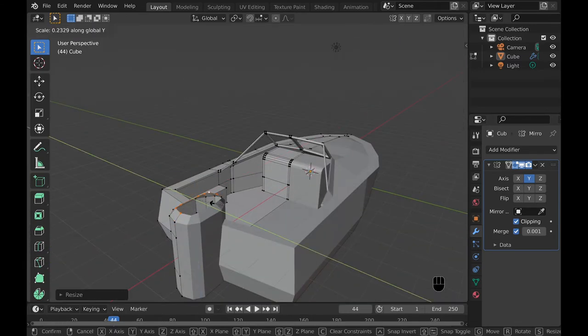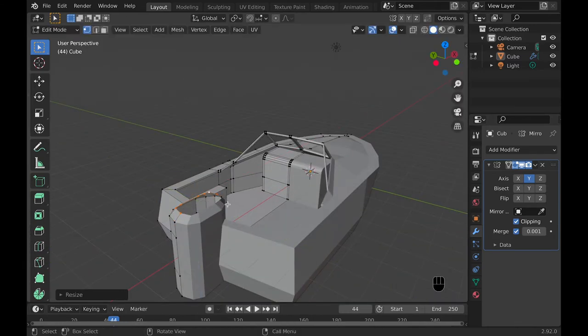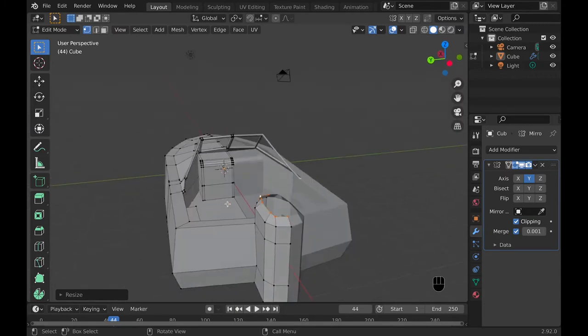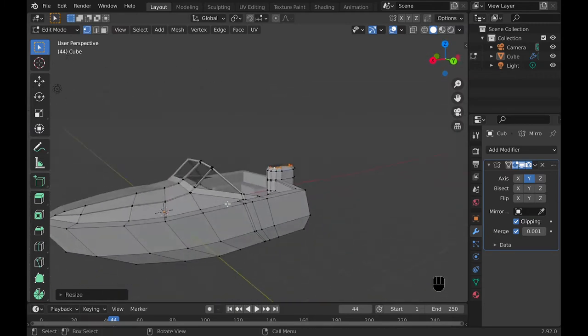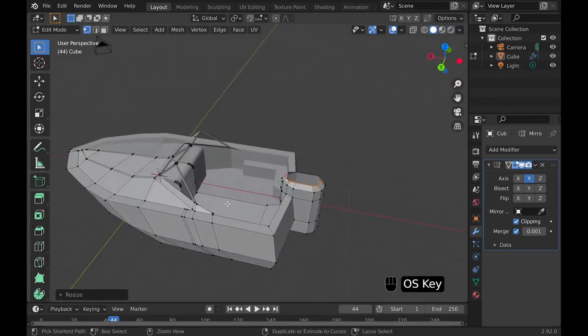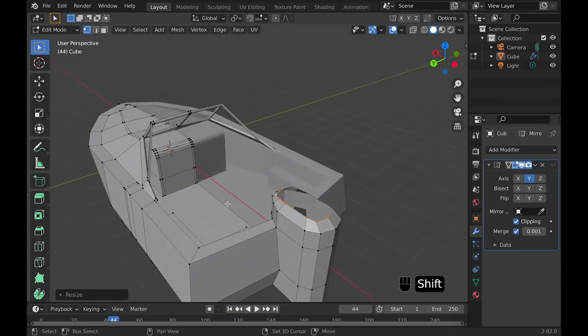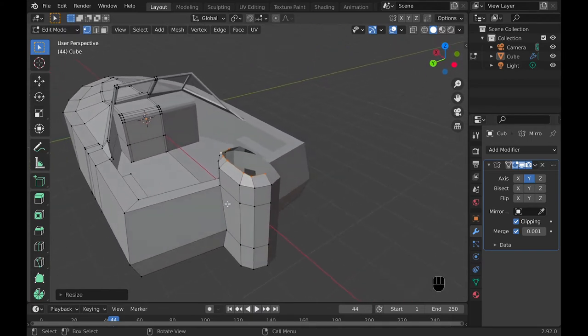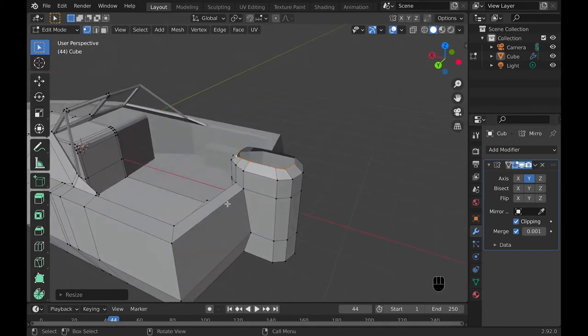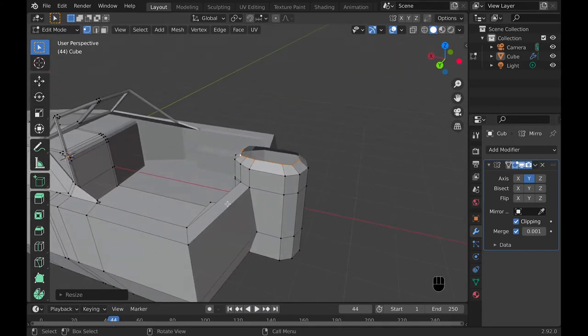Then you can select the top of the motor and extrude it outward and then scale it inward so that it's more of a gradual top instead of just a complete flat one, which wouldn't look absolutely amazing.